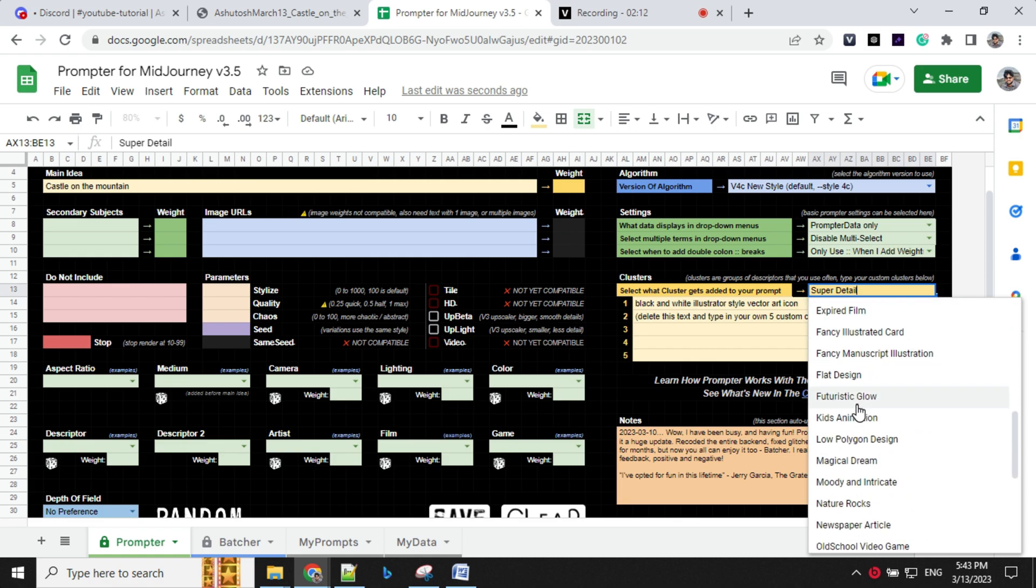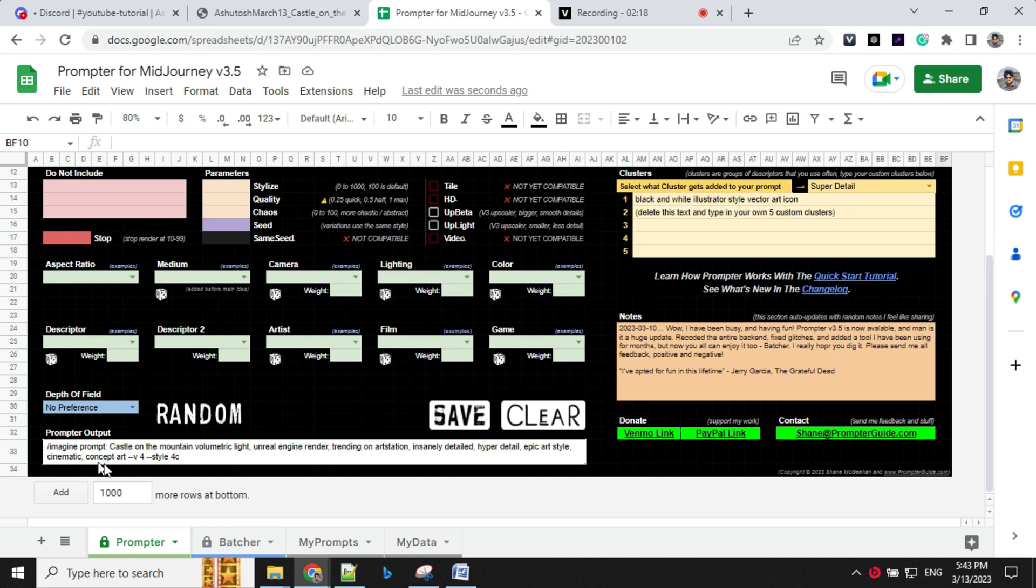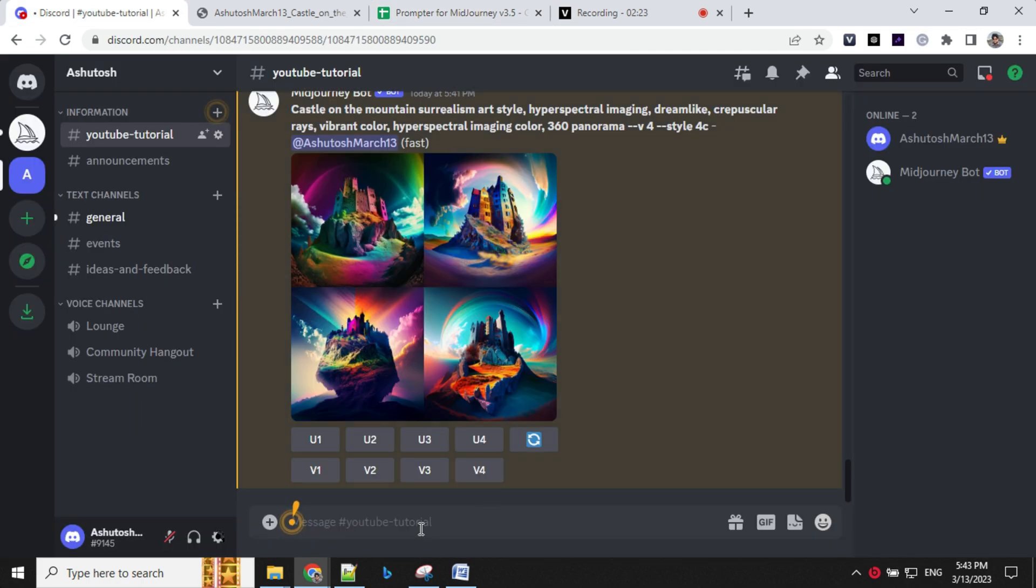I'm going with super detail, keeping my main idea as castle on the mountain. Once you select this, your prompt will be updated. So let's take this prompt and hit.